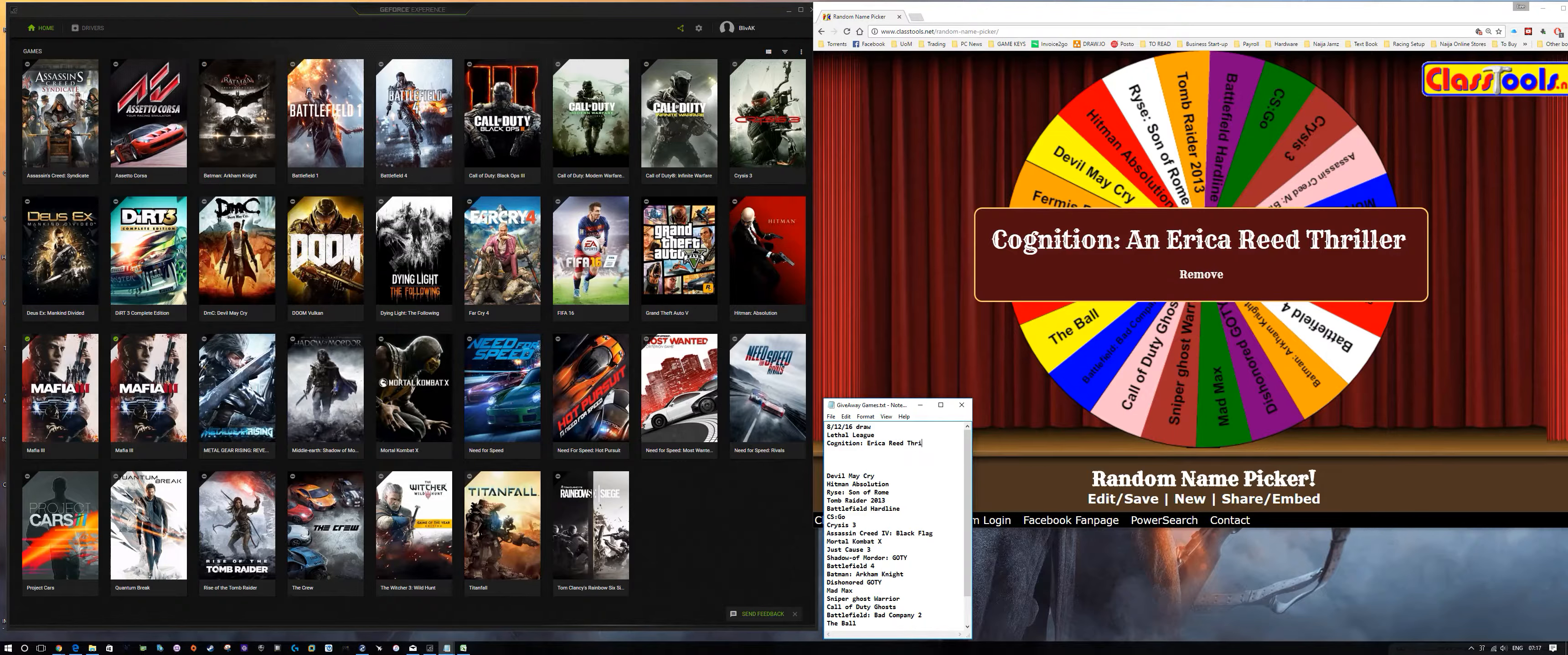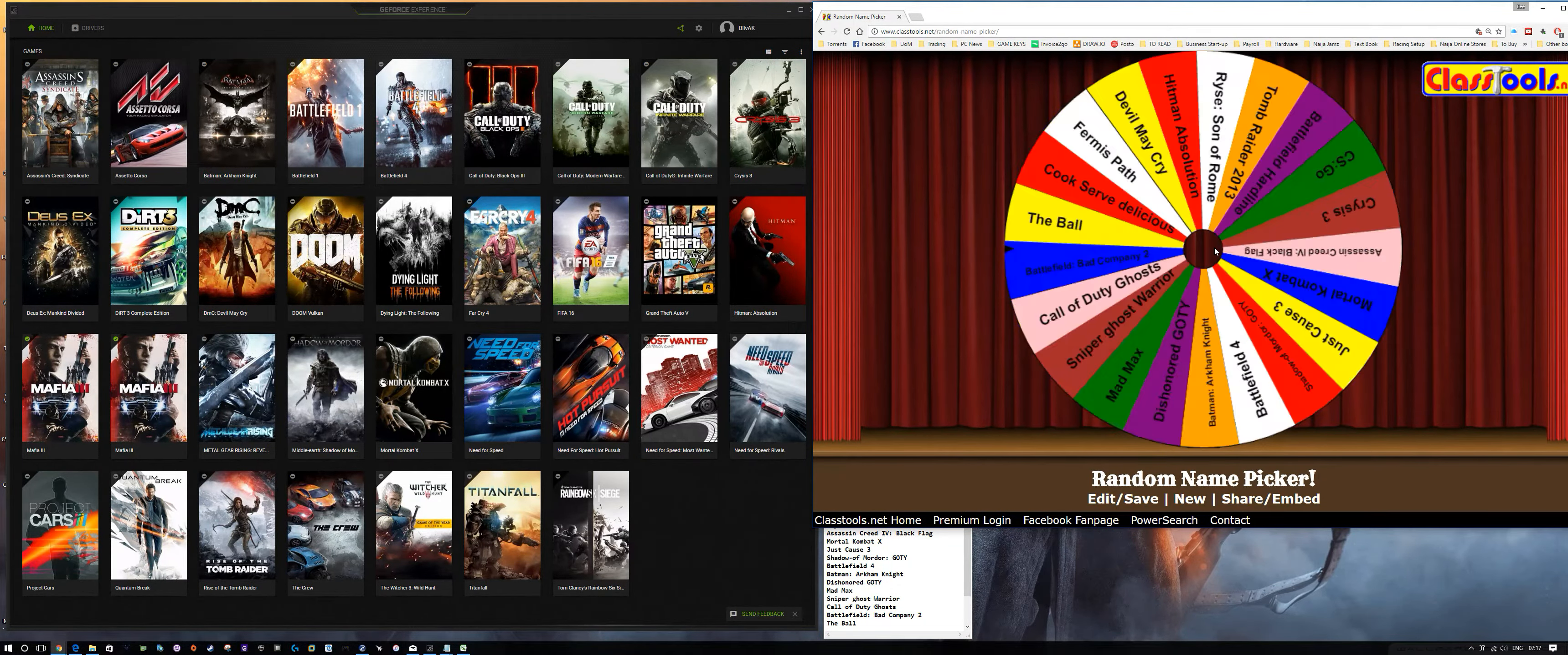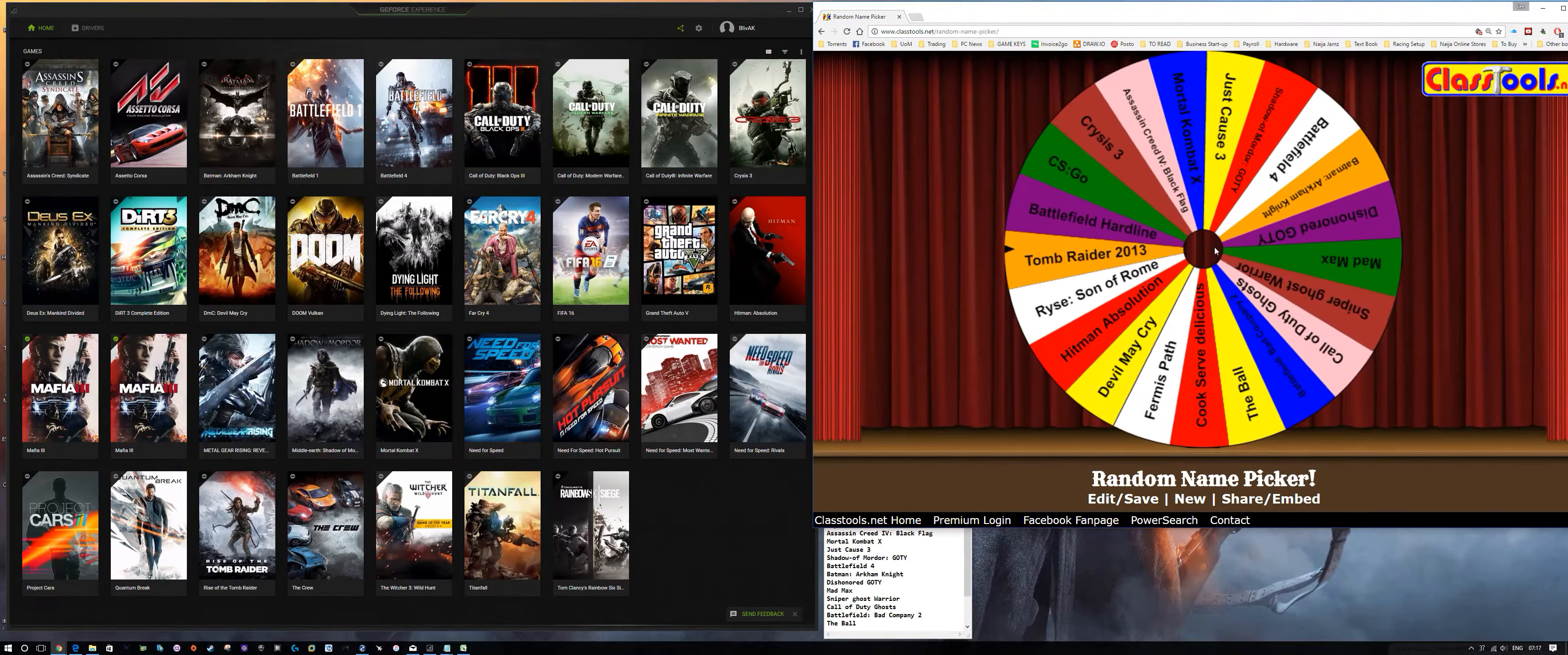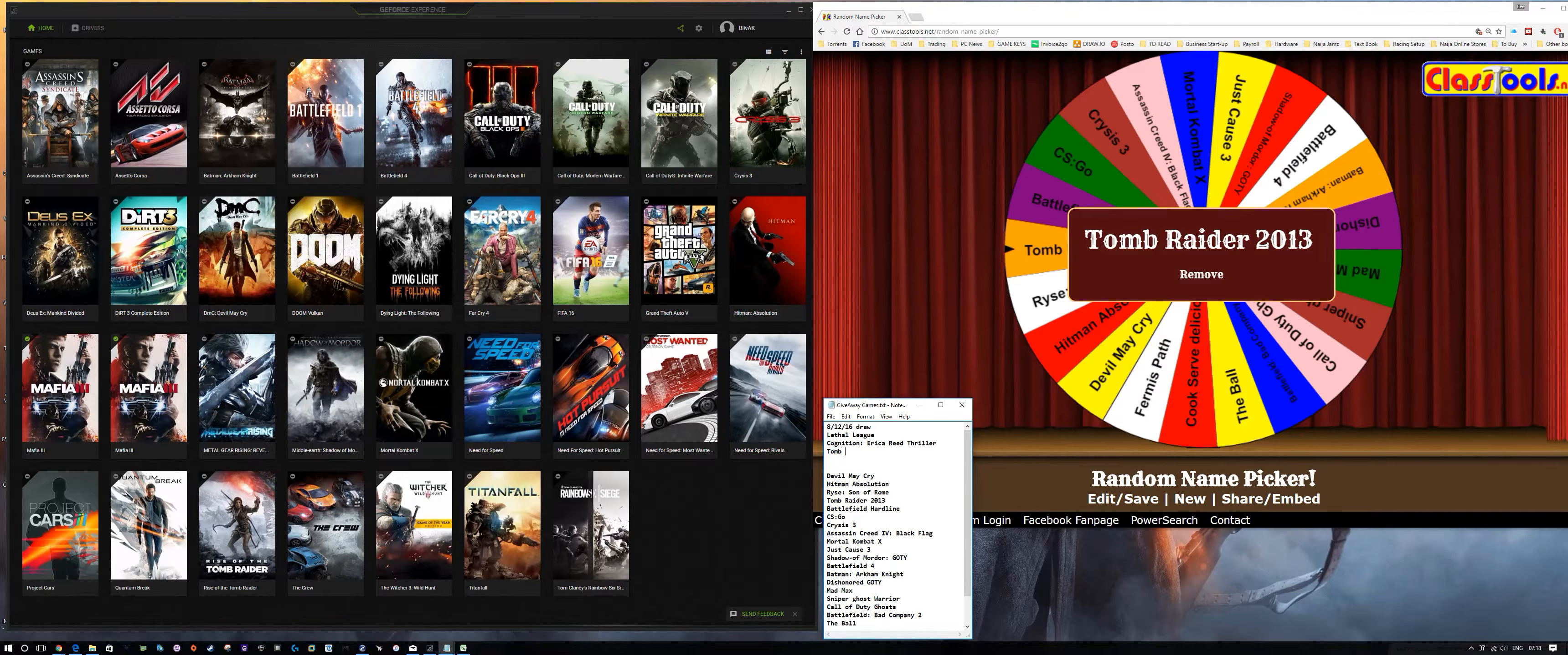And for the final game, it will be Tomb Raider 2013. So these are the three games that we'll be using for the draw tomorrow.